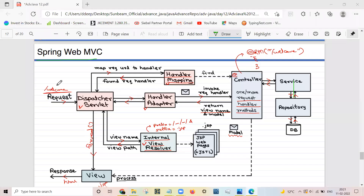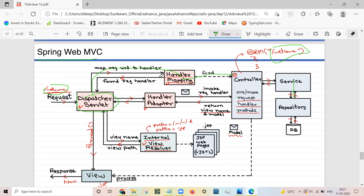Here in detail: the '/welcome' URL is given to the Dispatcher Servlet. From the Dispatcher Servlet it is passed to the Handler Mapping. The Handler Mapping finds the respective mapping by looking at the @RequestMapping annotation, then returns the handler — the controller — which will handle that request. That handler or controller name is then passed to the Handler Adapter.